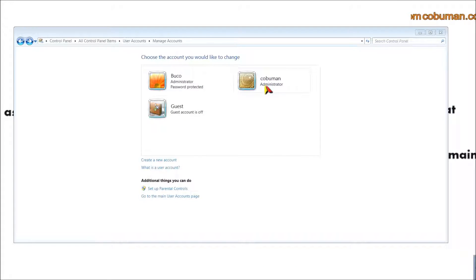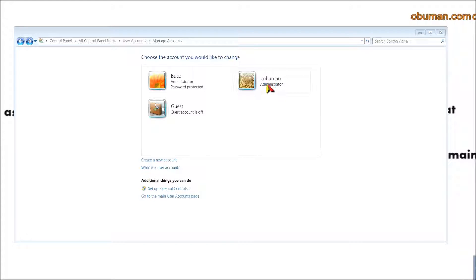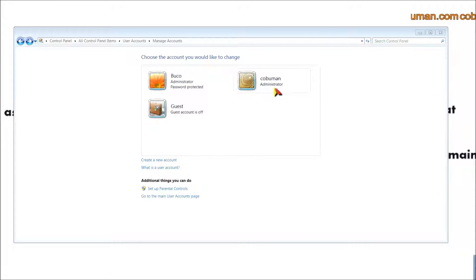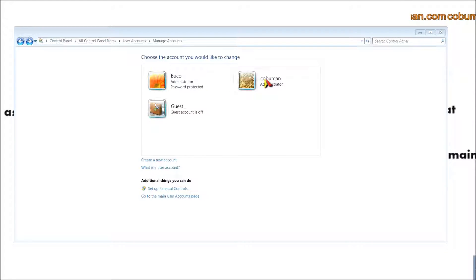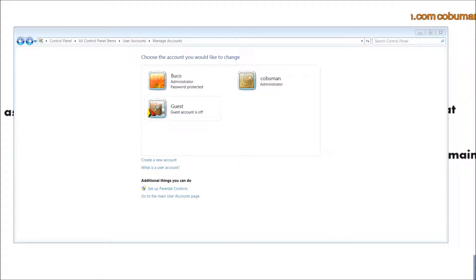Once you're logged into this new profile, you can delete the old one. But before that, go ahead and restart and then log into the new account. The reason is that if you just log off, the data from the old profile will still be running in the background and it won't let you fully delete it. So do a full restart, log into the new account, and then come back.